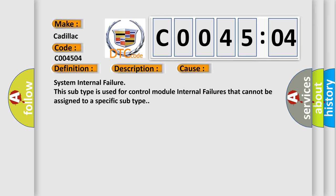System internal failure. This subtype is used for control module internal failures that cannot be assigned to a specific subtype.